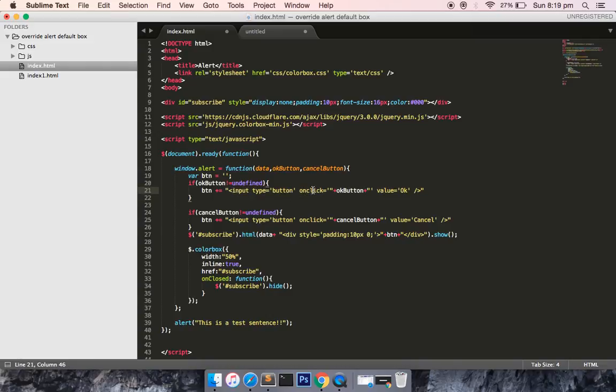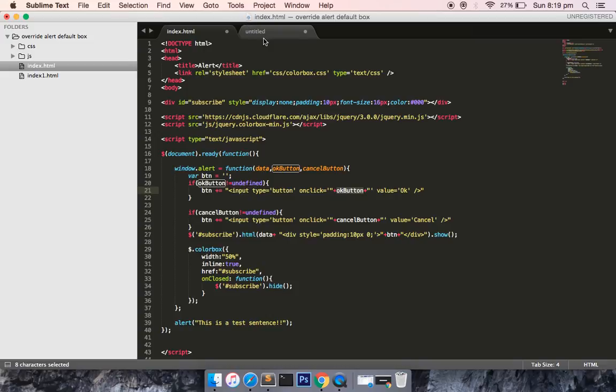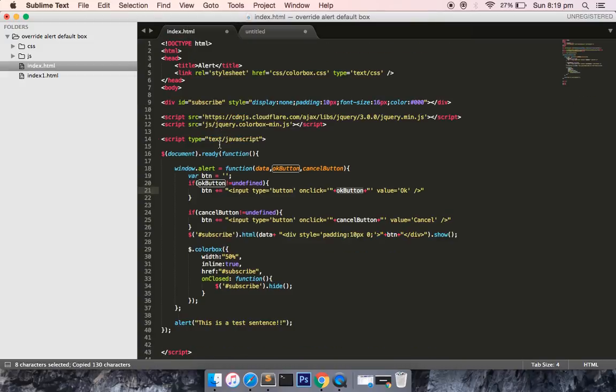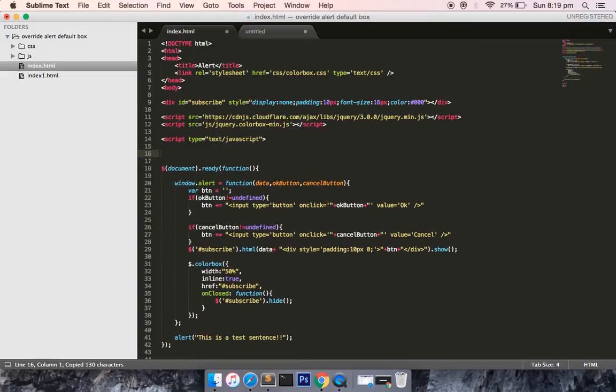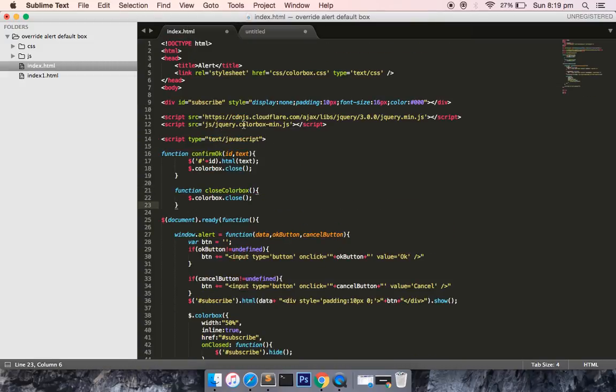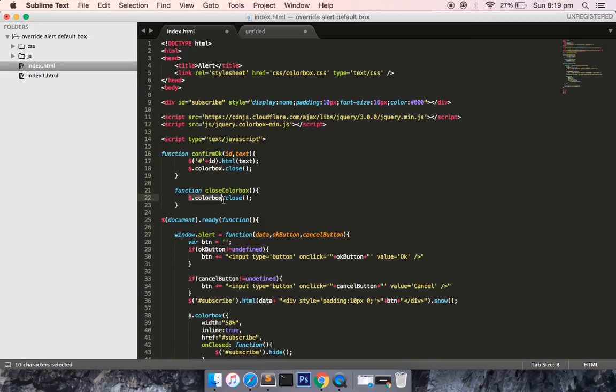In my button markup there's one more JavaScript event: onclick equals OK button. I have defined some functions before. I've defined functions confirm OK and close color box. Close color box is when the popup comes and the user presses cancel, the color box plugin or popup plugin would be hidden.